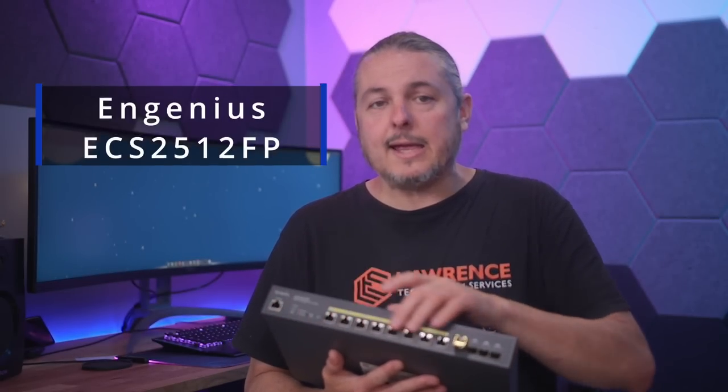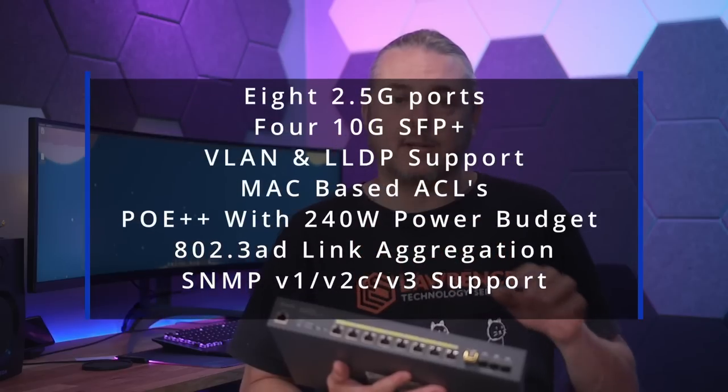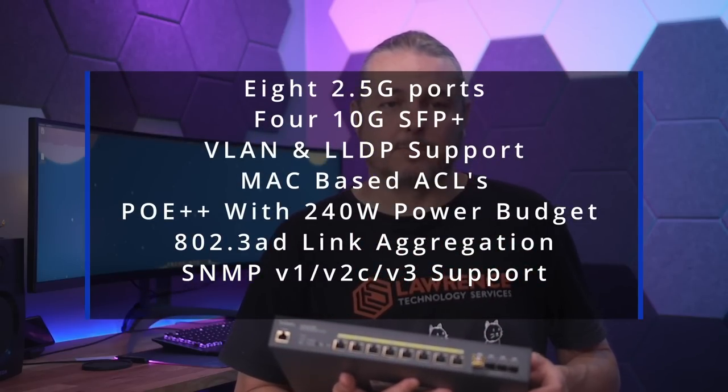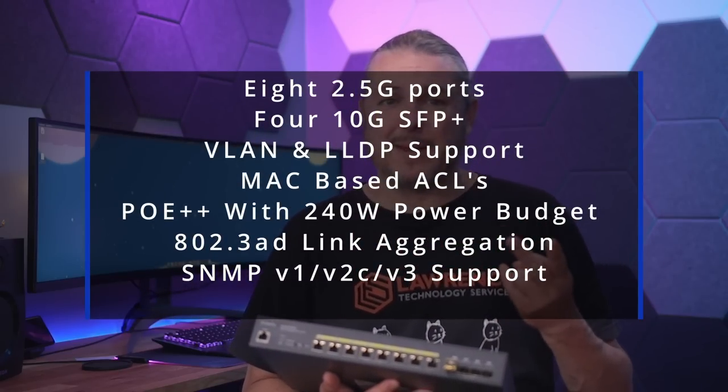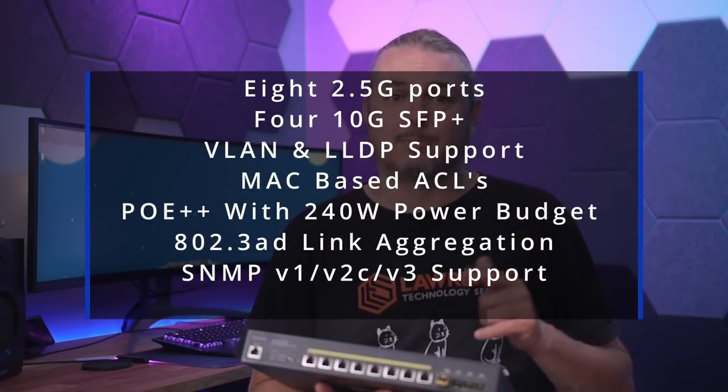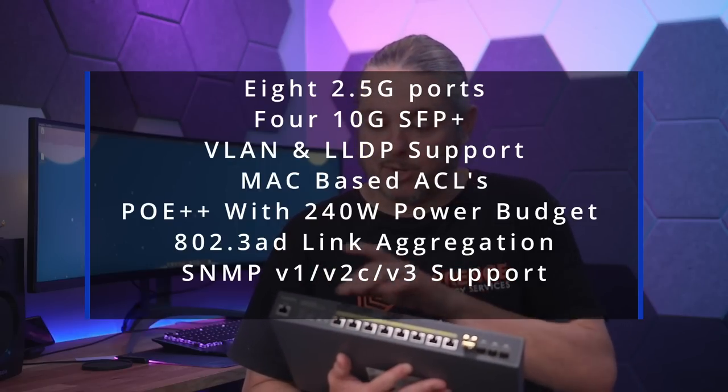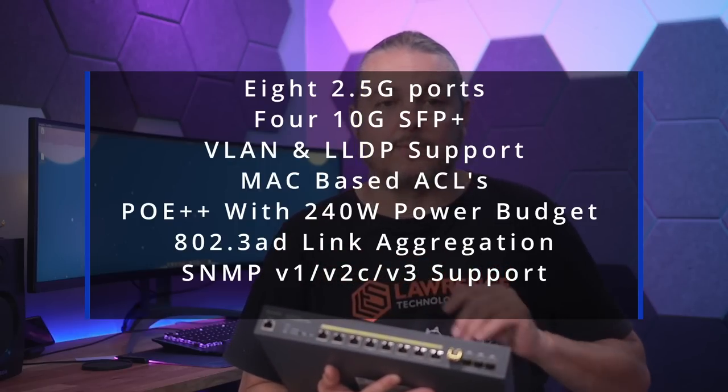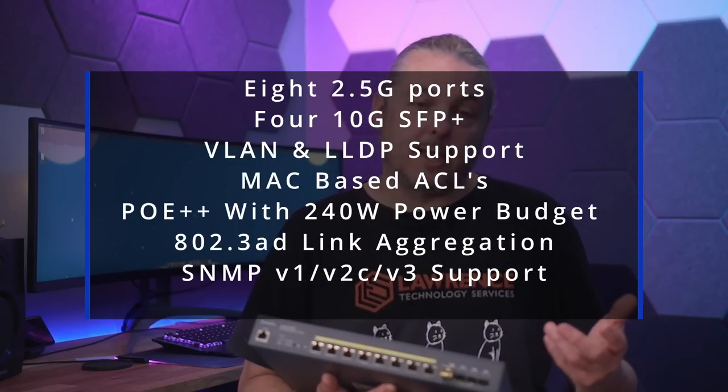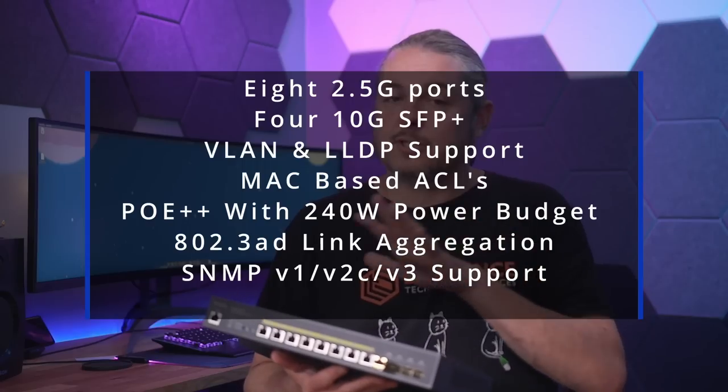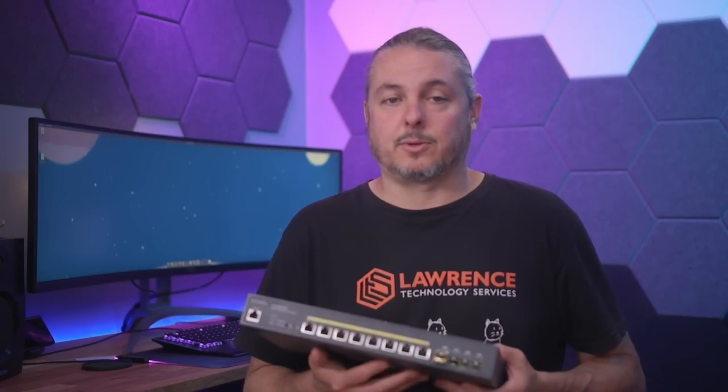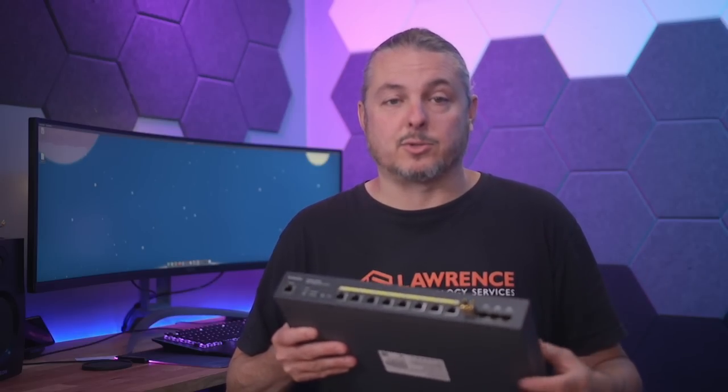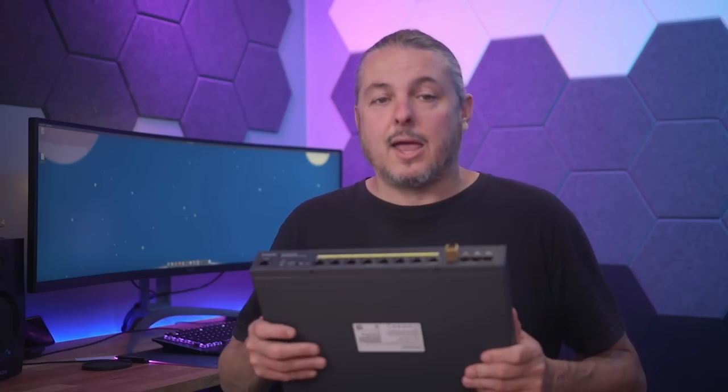This is an Ingenious ECS2512FP. This has eight 2.5 gig PoE ports and four 10 gig SFP Plus ports. Has VLAN support, MAC-based ACL support, PoE++ with a 240-watt power budget, and that's all eight of these ports right here. It supports link aggregation, all the usual features. This is not a Layer 3 switch, though, so there is no routing functionality.